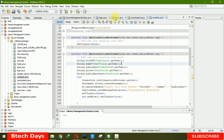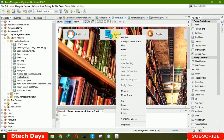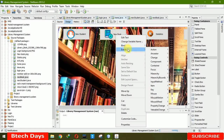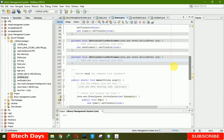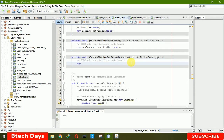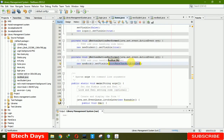Now let's connect this page to the home page. In the design, right-click on the New Book button, go to Events > Action > actionPerformed, and write: new NewBook().setVisible(true).